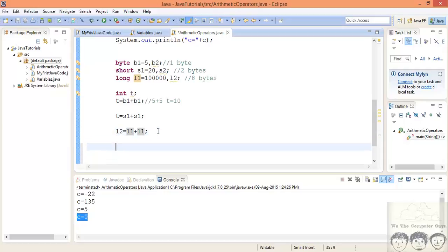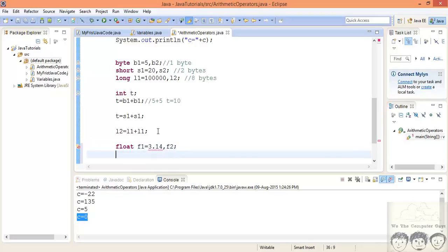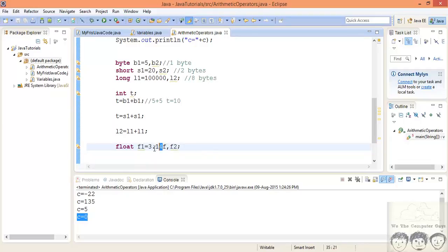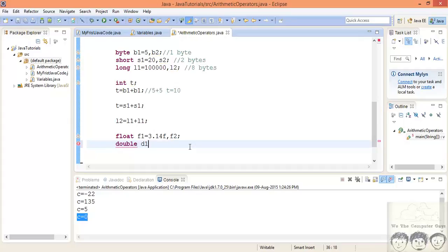Now let's look at floating point data types. We have float: f1 equal to 3.14f and f2, and also double d1 equal to 3.1415 and d2. Remember from the last lecture: you cannot write 3.14 directly into a float without the f suffix, because without it the compiler treats it as a double value, and storing a double in a float loses precision. The f suffix tells the compiler this is a float. Double has greater precision.